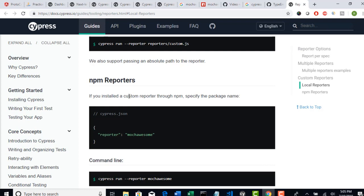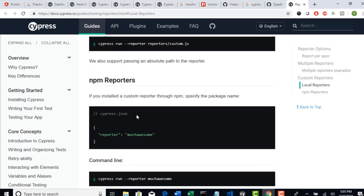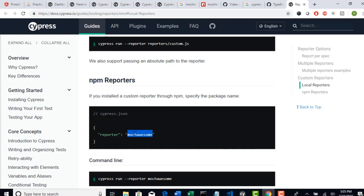If you installed a custom reporter, which is nothing but MochaAwesome here, through npm, then specify the package name here. That's what they were saying. So you have to give that package name in your cypress.json. Then only after execution, cypress.json will invoke this reporter and will help you to create HTML report files.